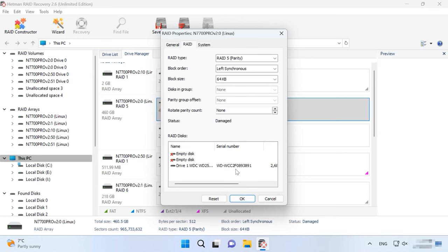Also, some RAID types, depending on their level, can remain operable even after losing one or several disks. In this case, you can exclude one or more disks on condition that other disks are healthy and operable.